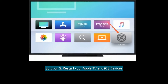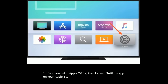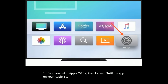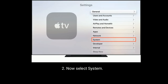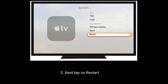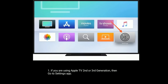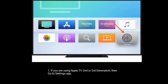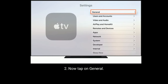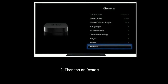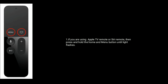Solution two is restart your Apple TV and iOS devices. If you are using Apple TV 4K, launch the Settings app on your Apple TV, select System, then tap on Restart. If you are using Apple TV 2nd or 3rd generation, go to the Settings app, tap on General, then tap on Restart.